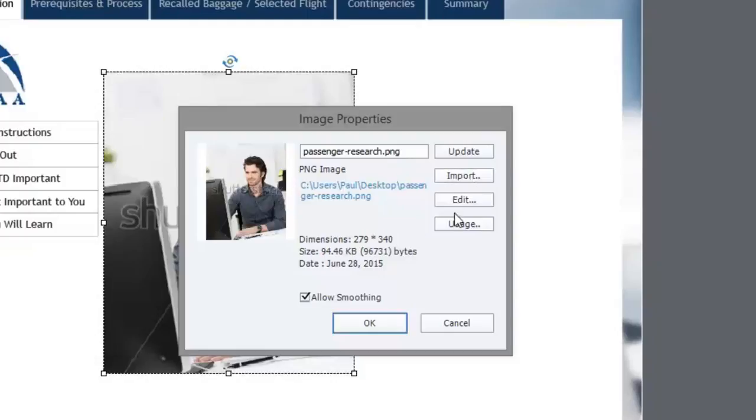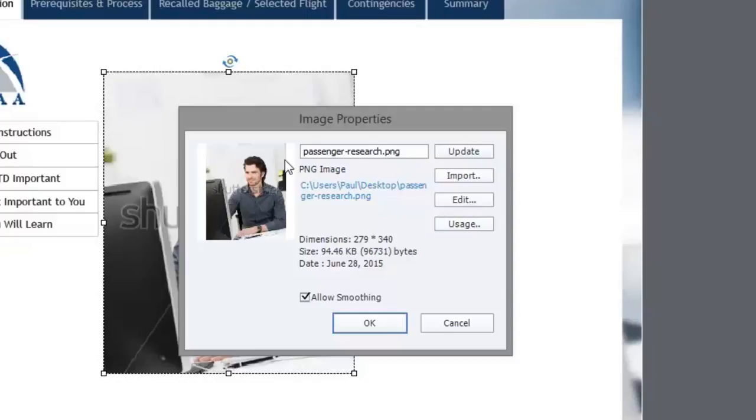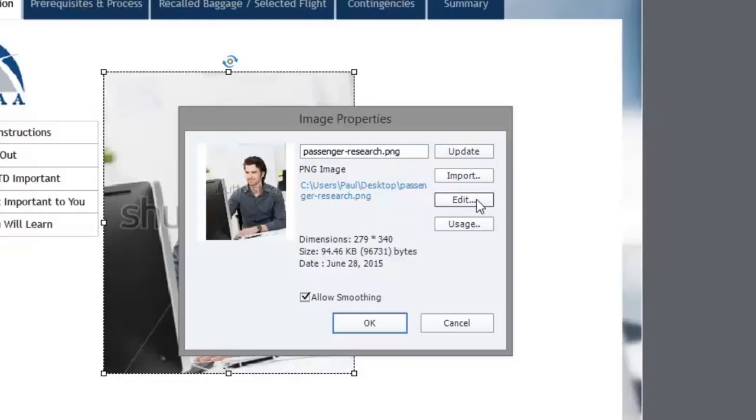Keep in mind though that when you do that it's going to retain the dimension, so it could skew an existing image. The original image from Shutterstock does not match the aspect ratio that I'm using here, so I'm going to need to edit it first and that's conveniently the next button: edit.